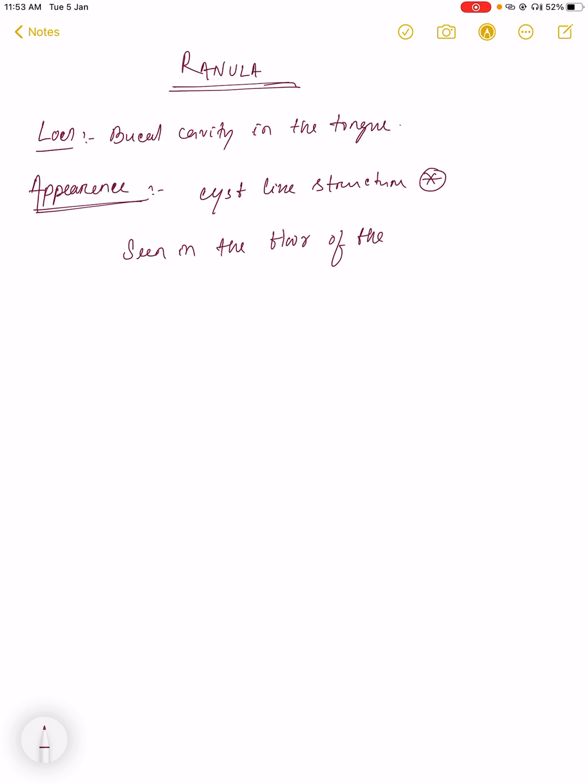It is basically seen in the floor of the mouth or below the tongue. These are all MCQs also. It is present on one side of the frenulum. When the cyst grows or the size becomes bigger, it will push the tongue upward.